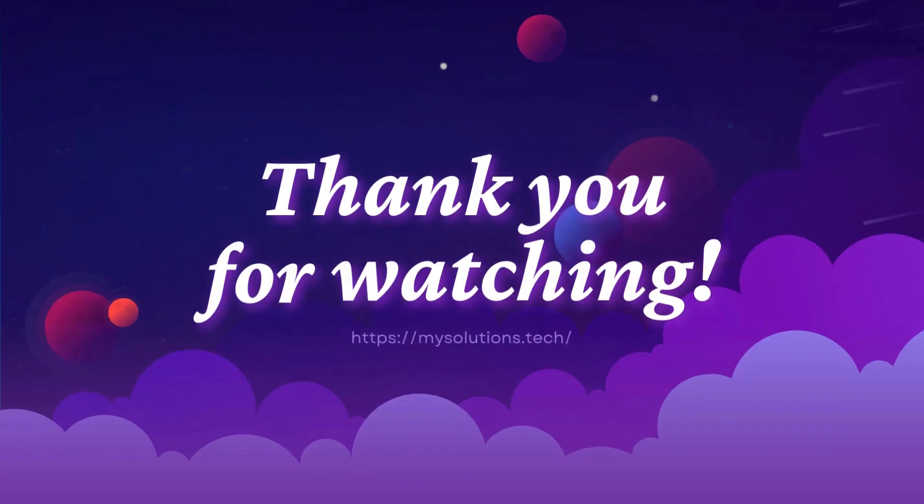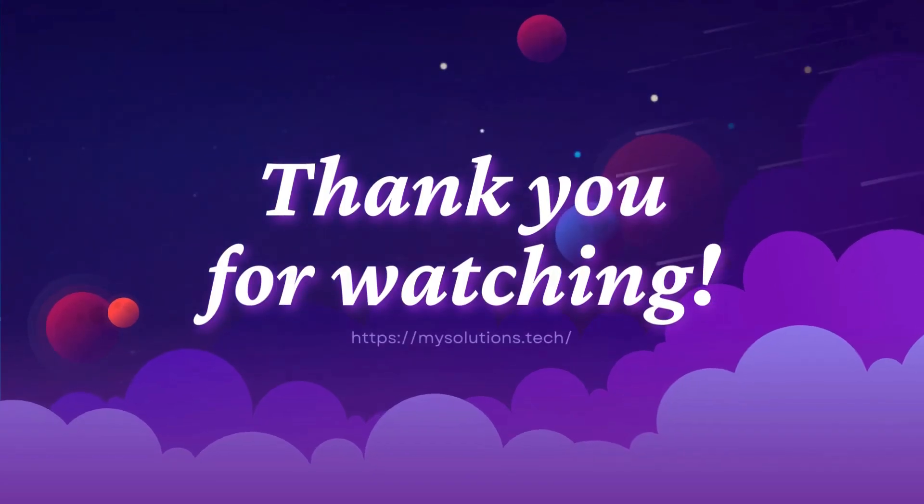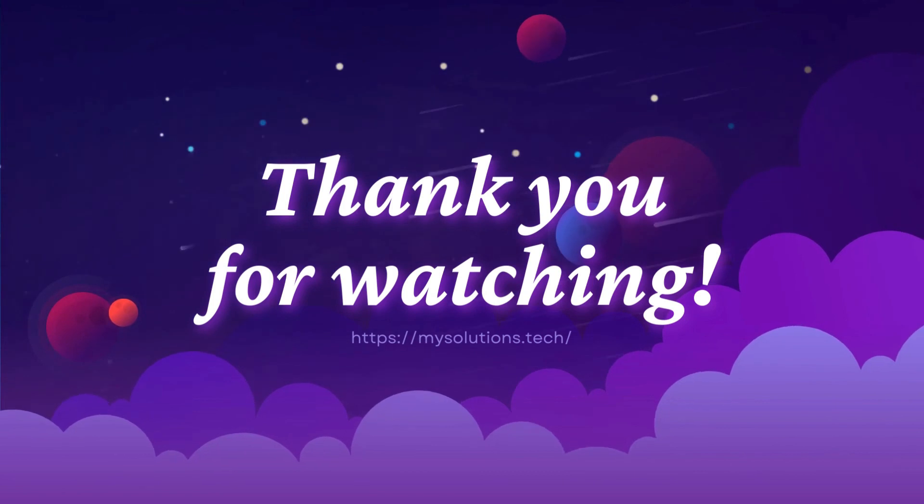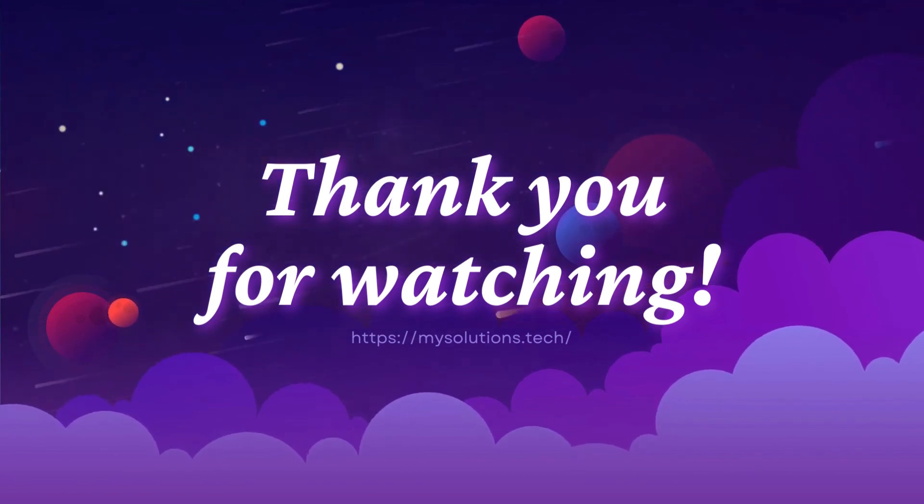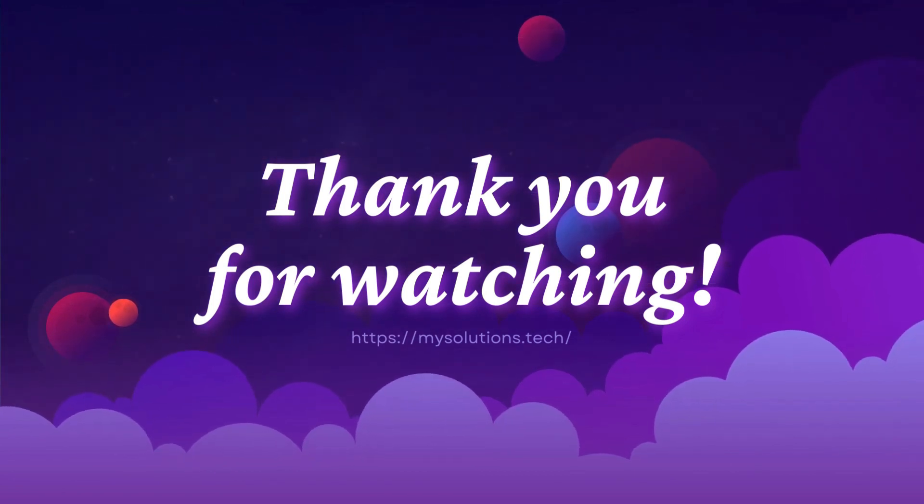That's all for today's Topaz Video Enhance AI tutorial. Thank you for watching. See you in the next video.